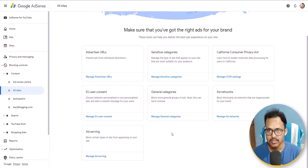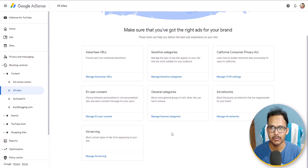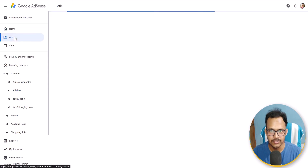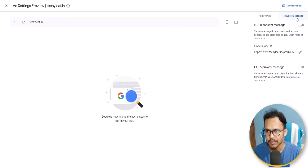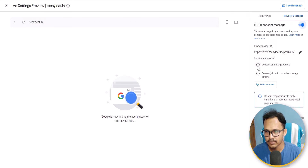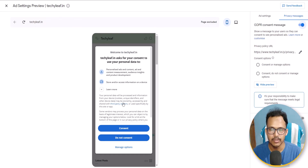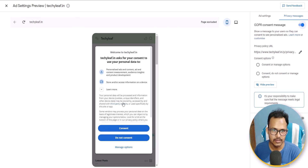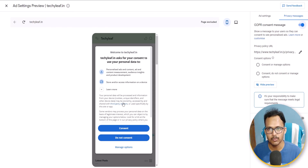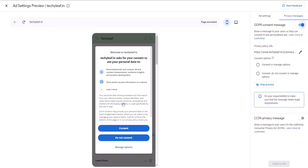You can also show a user consent message and a California Consumer Privacy Act message to your visitors to get their consent to show personalized ads. Go to the Ads section, open the auto ad settings of your website, and click Edit. Here you will see the option Privacy Messages — enable it. It will ask the user for consent to show personalized ads, since the chances of clicking on personalized ads are higher than normal ads. This is why you should enable the GDPR consent message. You can also enable the CCPA privacy message if you want.